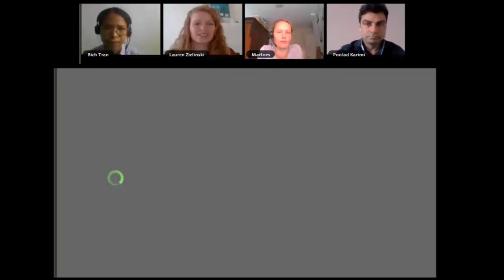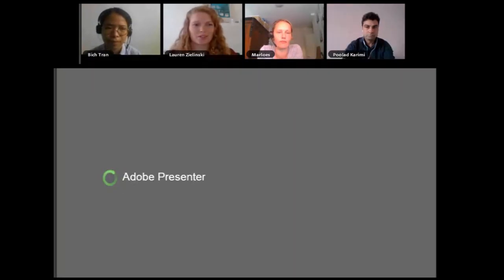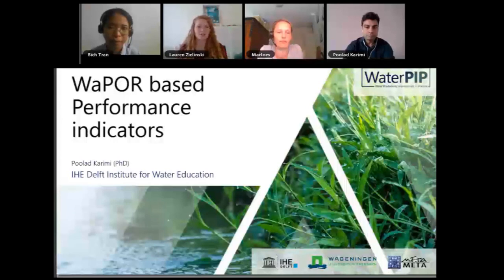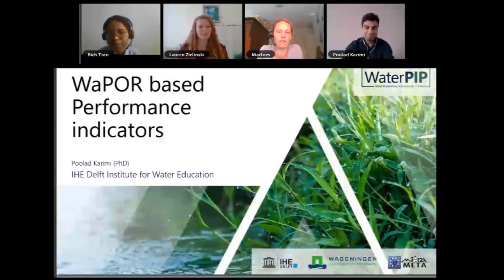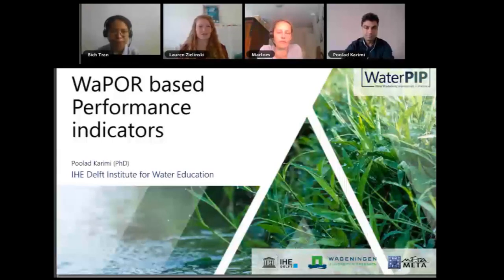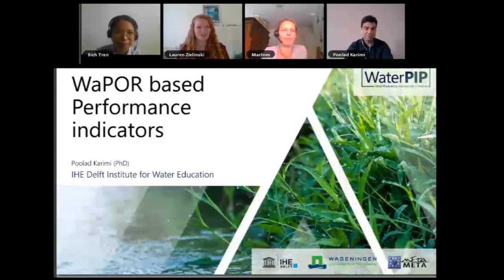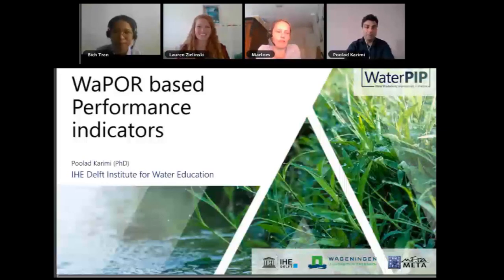That was a really nice overview about WAPOR, how it started and the different ways it has evolved over time. It's always good to talk about the specifics so that when you use this data, you know what to keep in mind when comparing final results to other results. Now we'll move on to Poulad, and he will talk about WAPOR-based performance indicators.